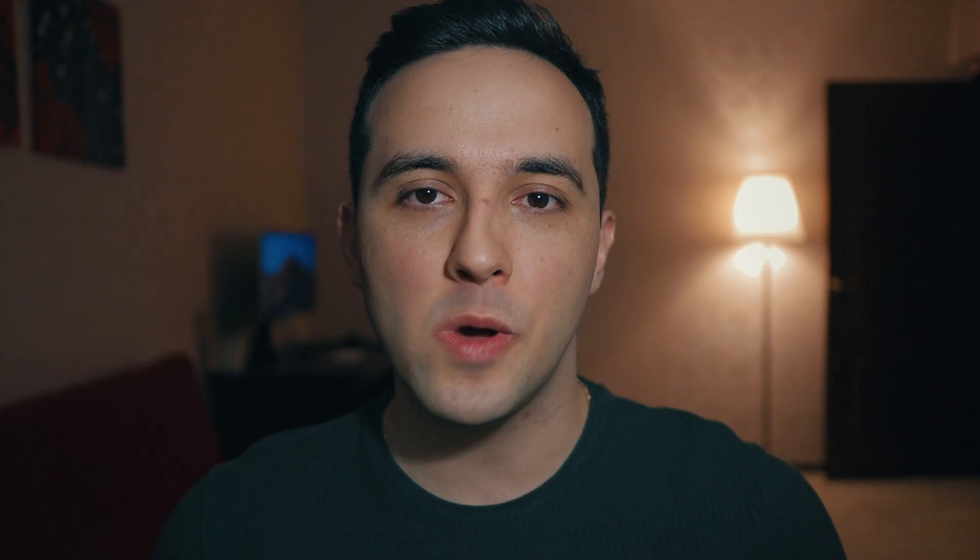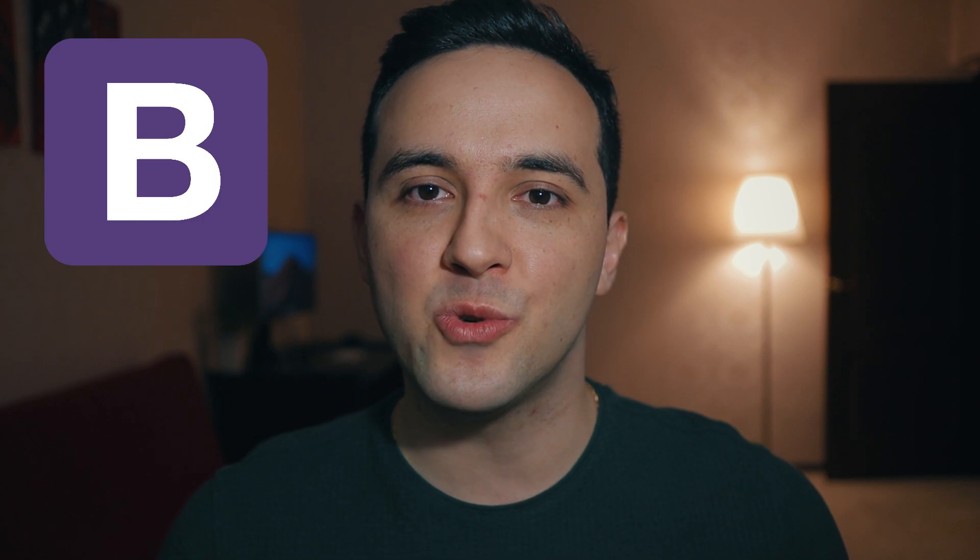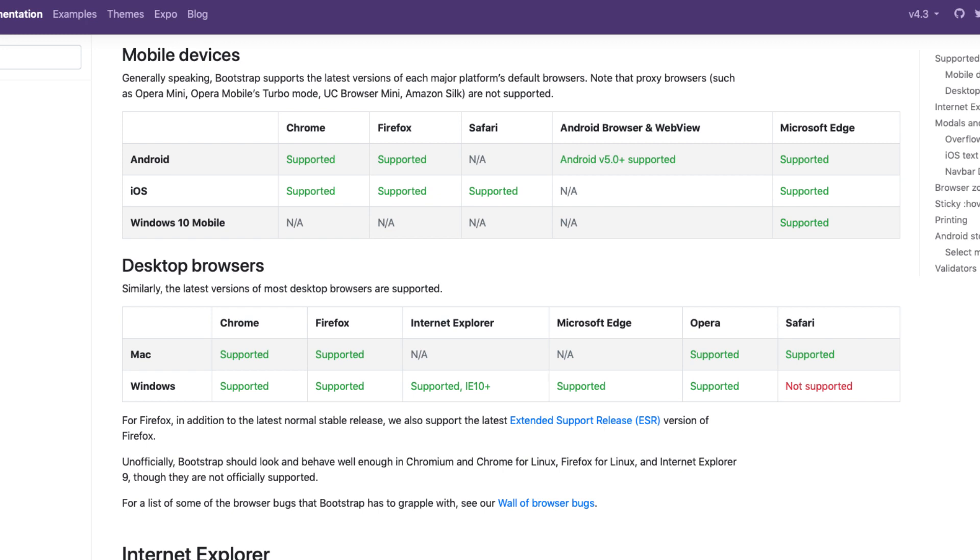BLOX is a visual web design app for Mac which lets you build websites without writing any code. It is based on the Bootstrap 4 framework, which means that all of the websites you build in BLOX will be supported by modern web browsers and the performance will be very good.